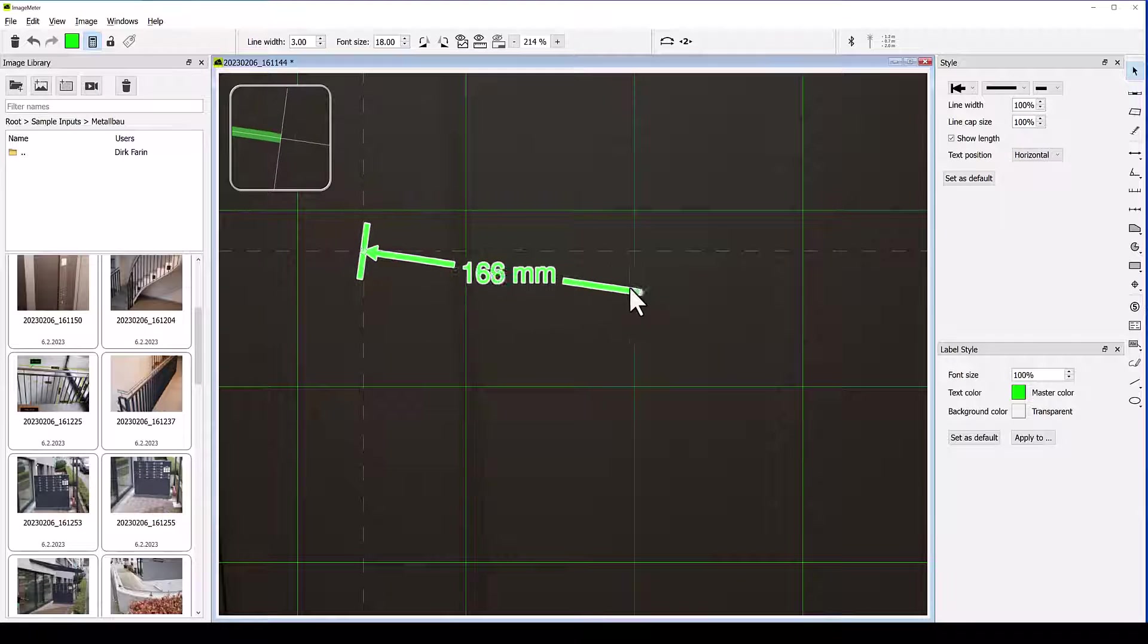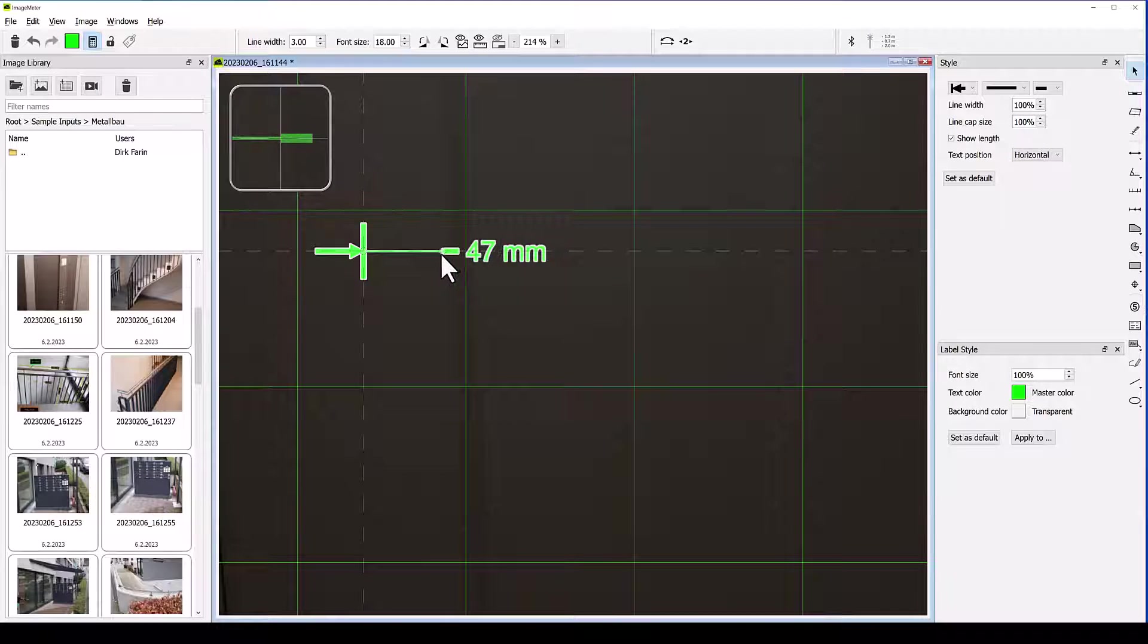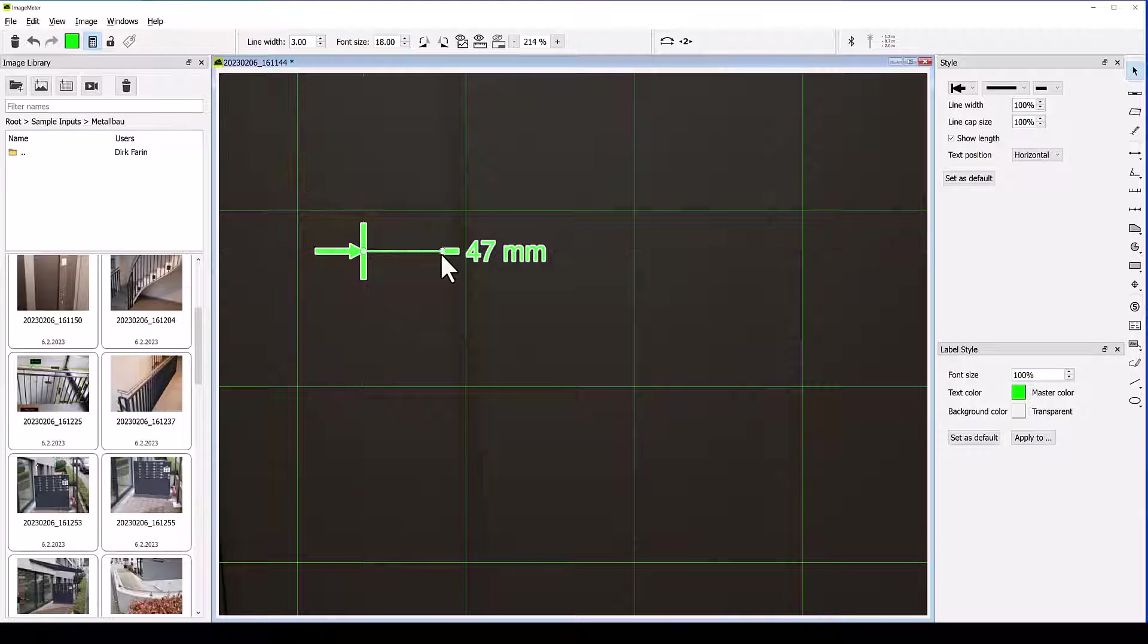If the measure is very short, there may not be enough space to show the number on the line. In that case, the measure is displayed with the number at a side.